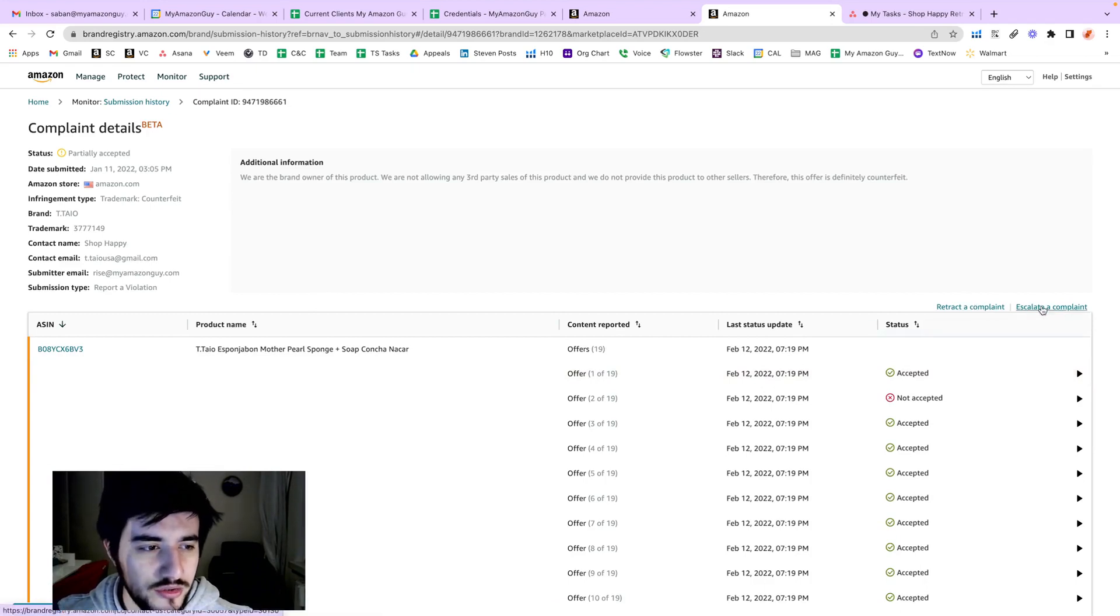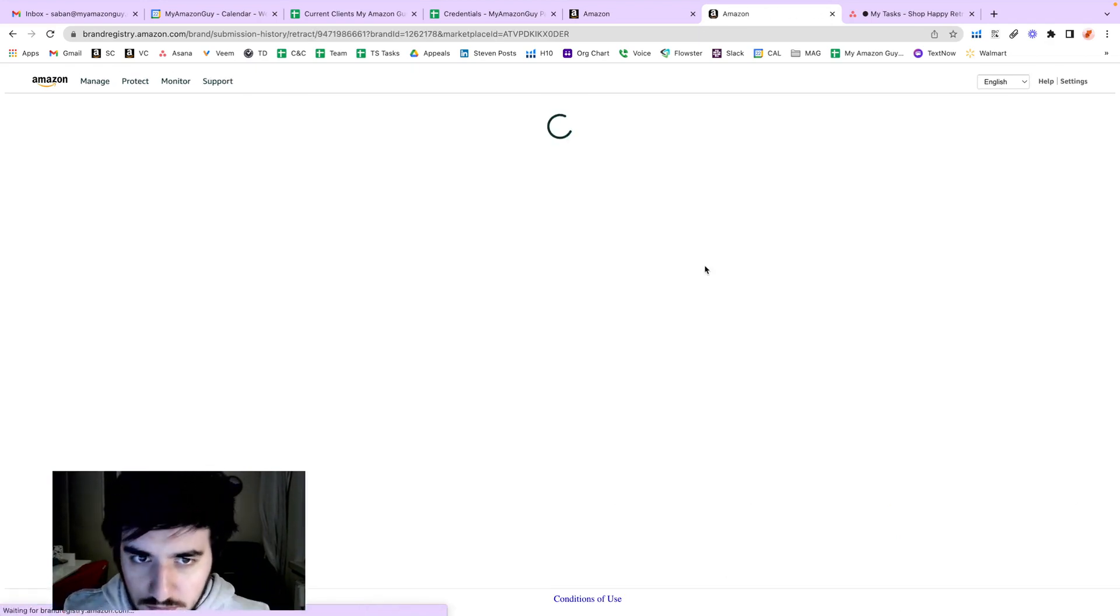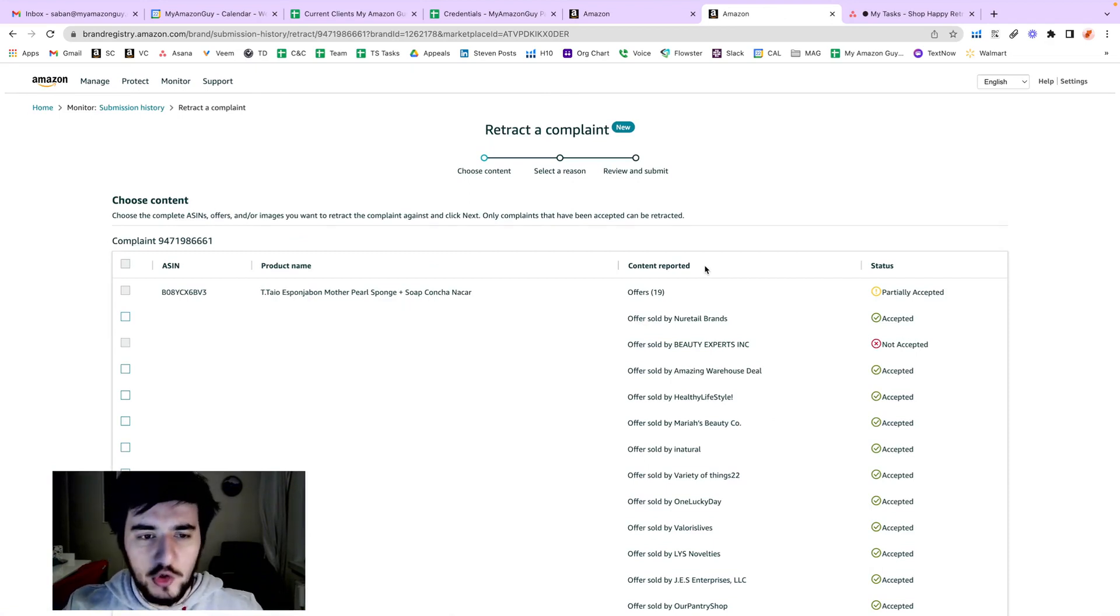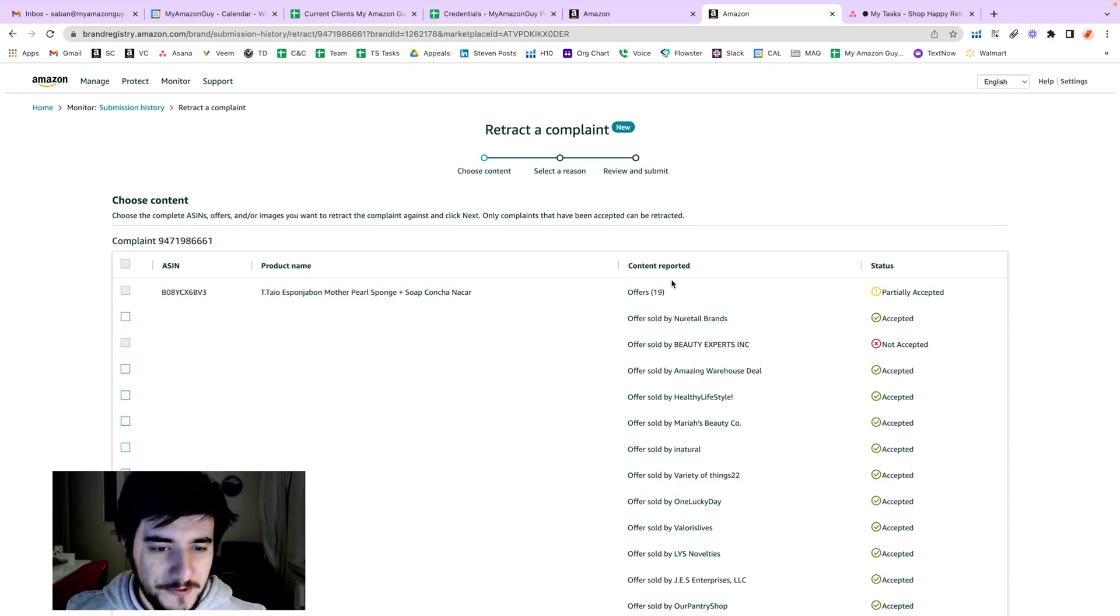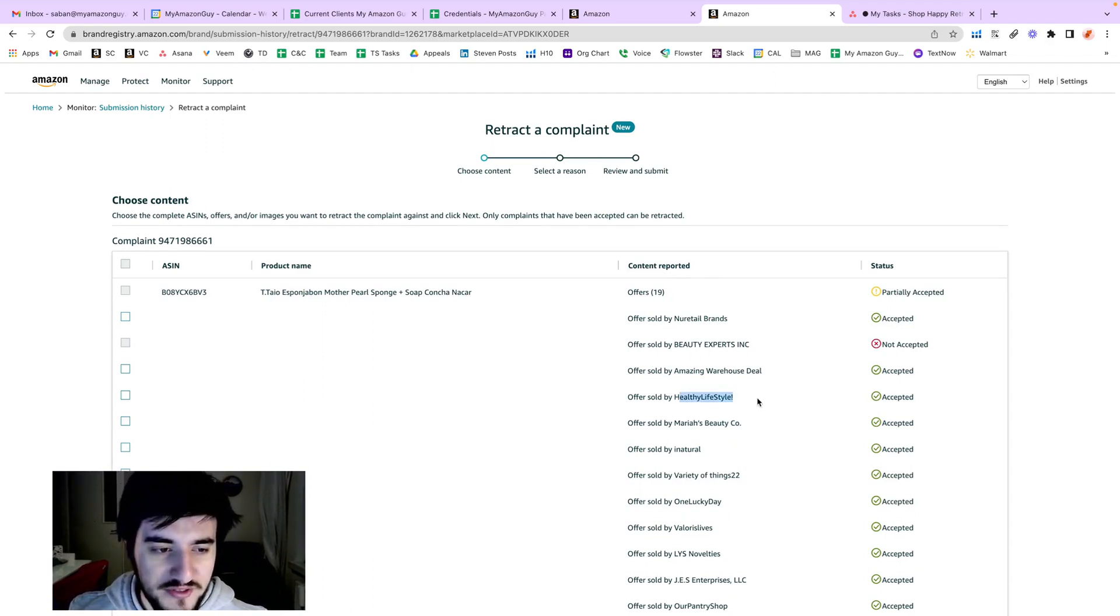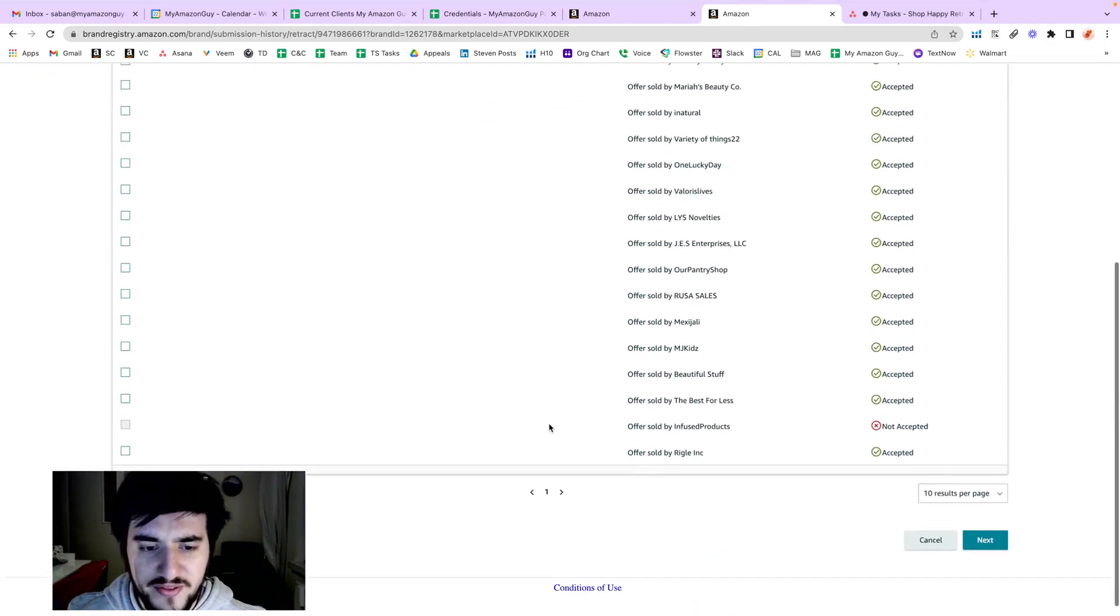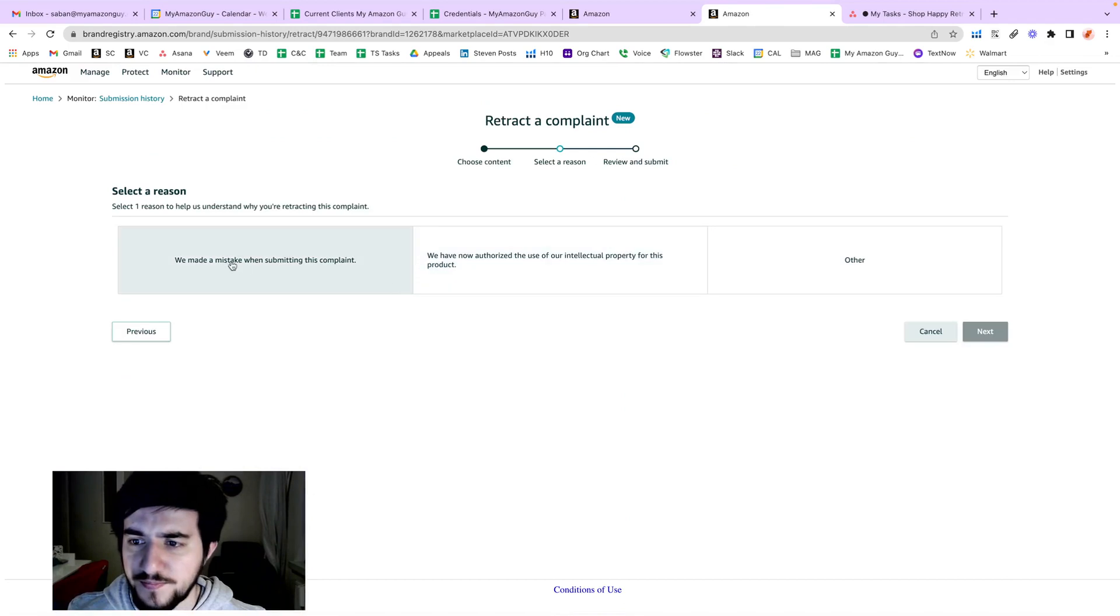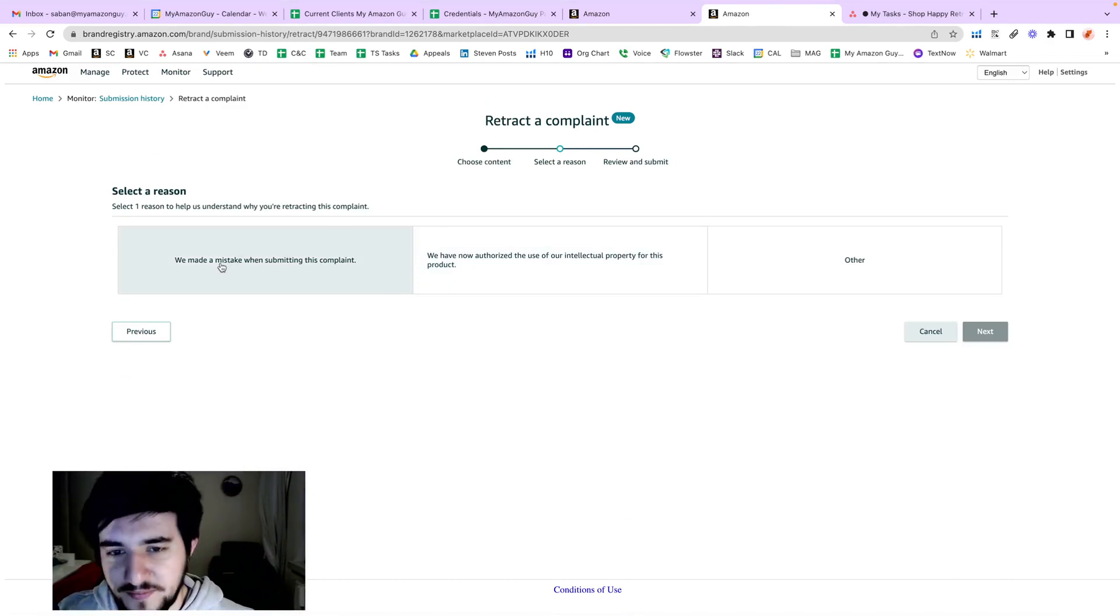You have two options here to retract the complaint. This is a brand new user interface and it's great. Select Healthy Lifestyle, click on that, next, and just select a reason.